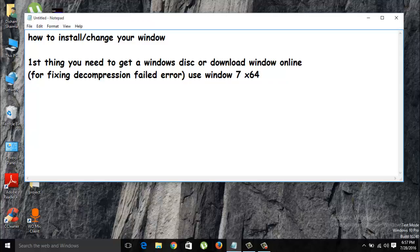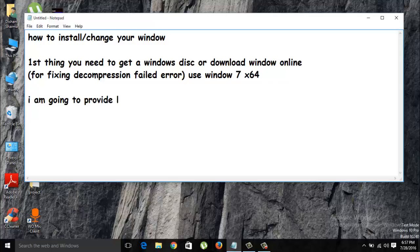First thing you need to get a Windows disc or download the window online. If you want to download online, I'm going to provide you a torrent link in the description. If you got a disc, just skip to the other half of the video.